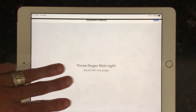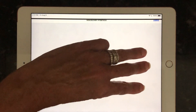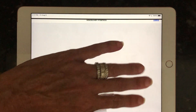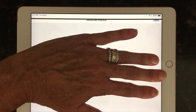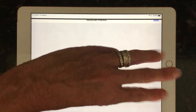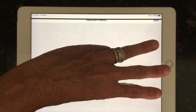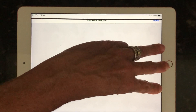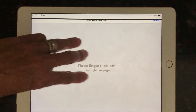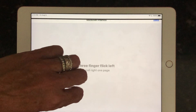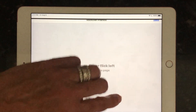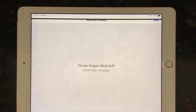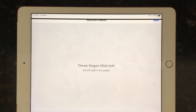For some people, they'll like to use their left hand — do three fingers, start at the right side, and pull it to the left. So you have some options there with your three-finger gestures.